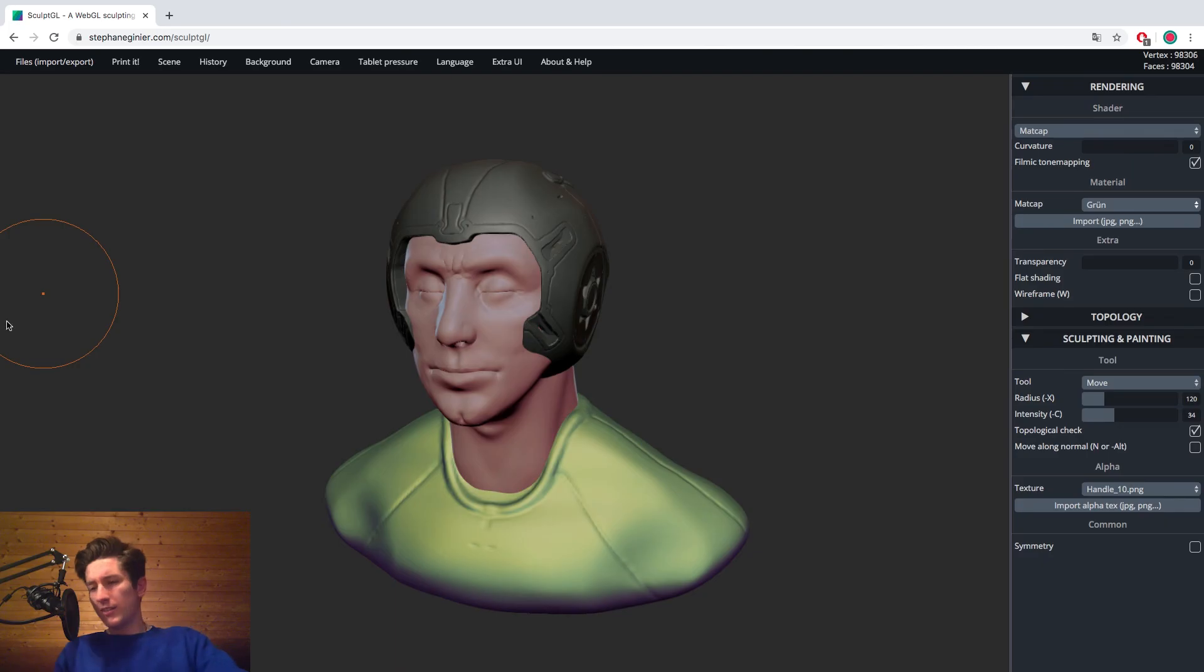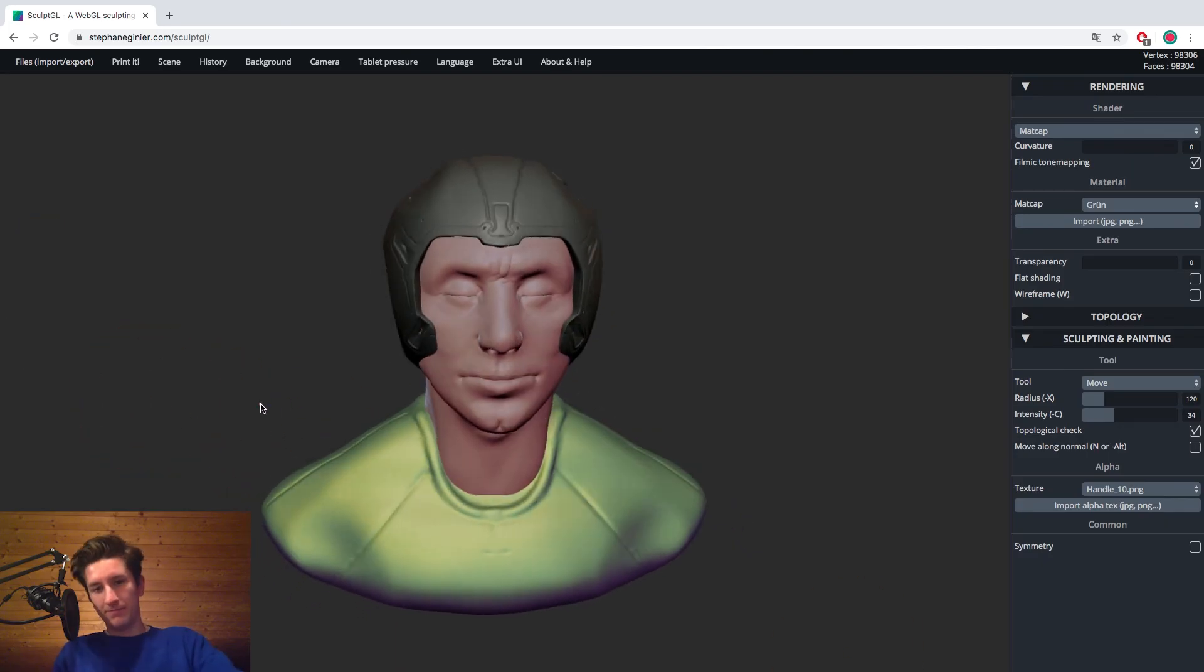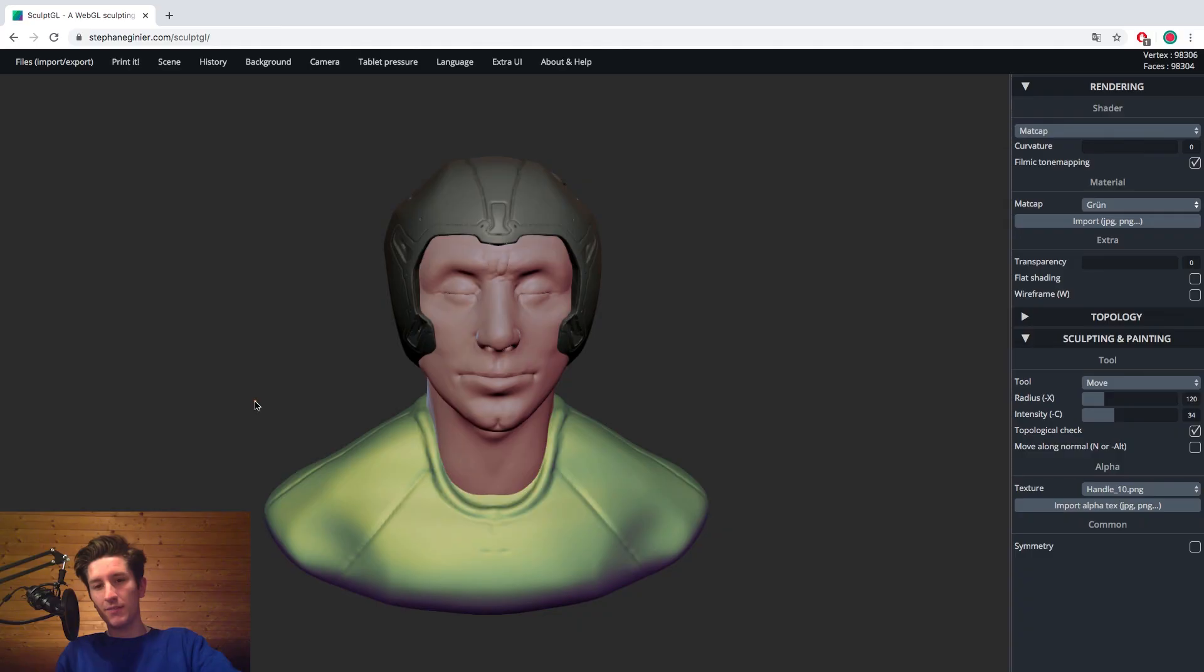Looks kinda like Magneto. Yeah. Unintentional Magneto happening here.